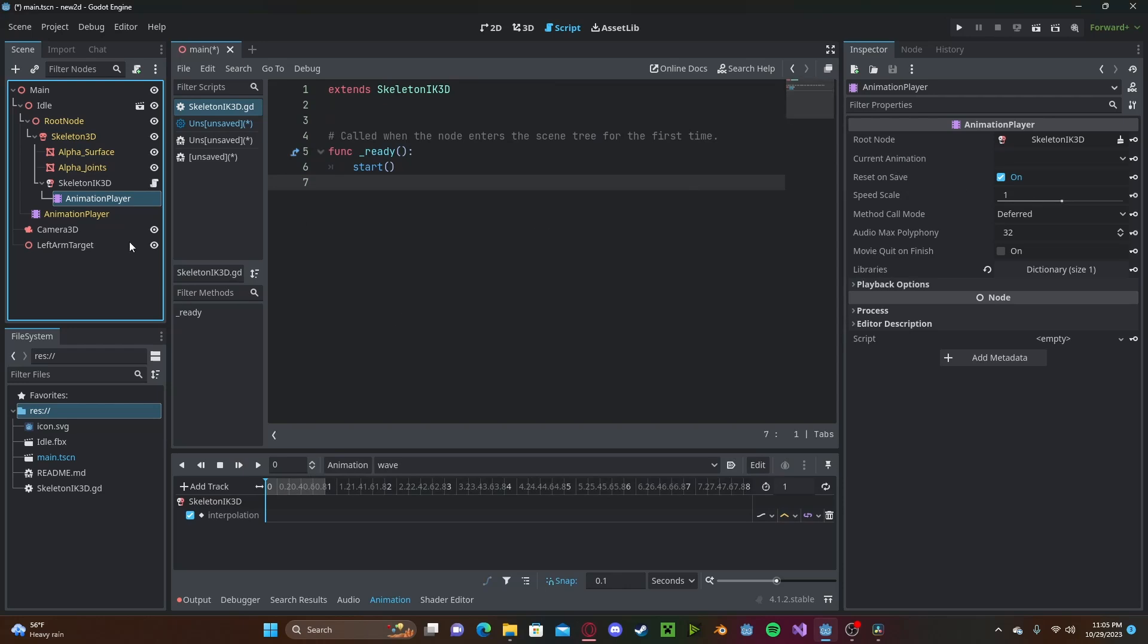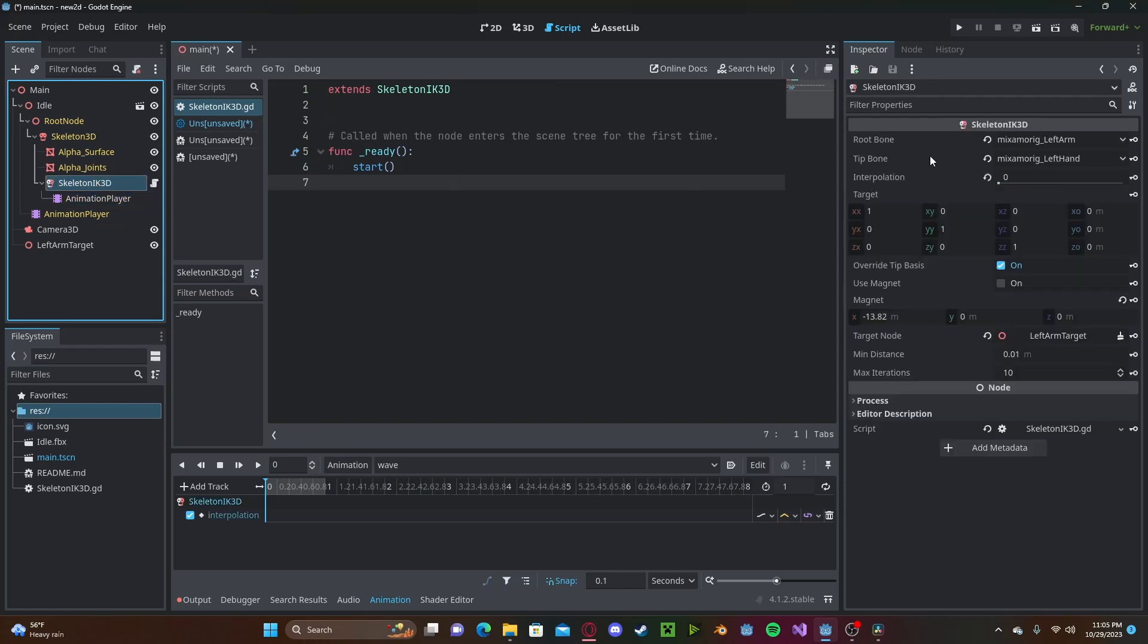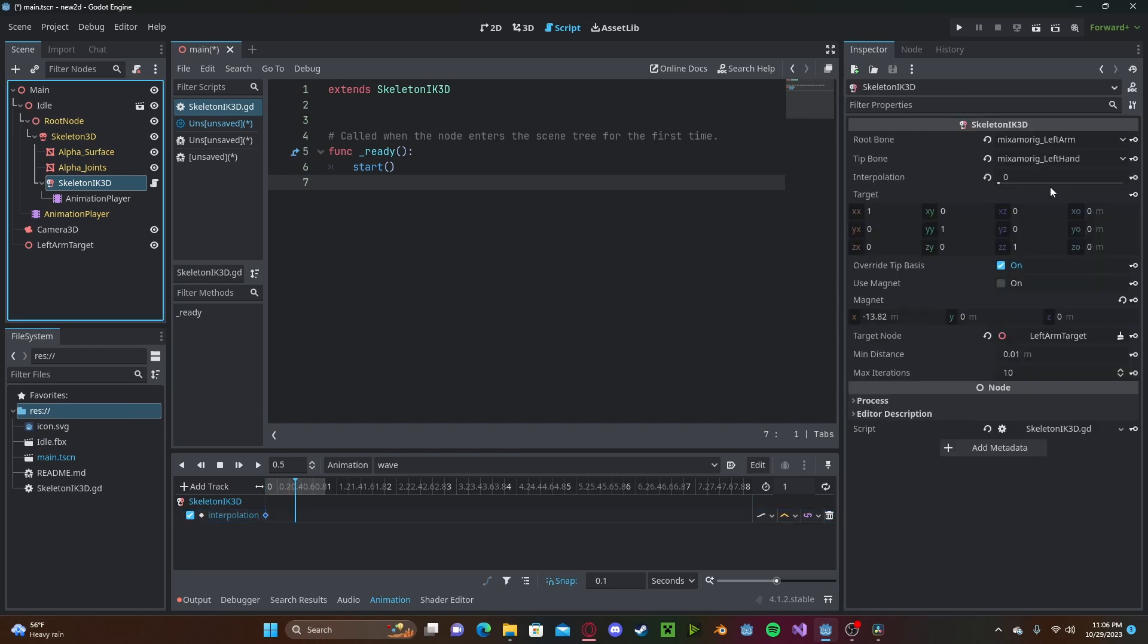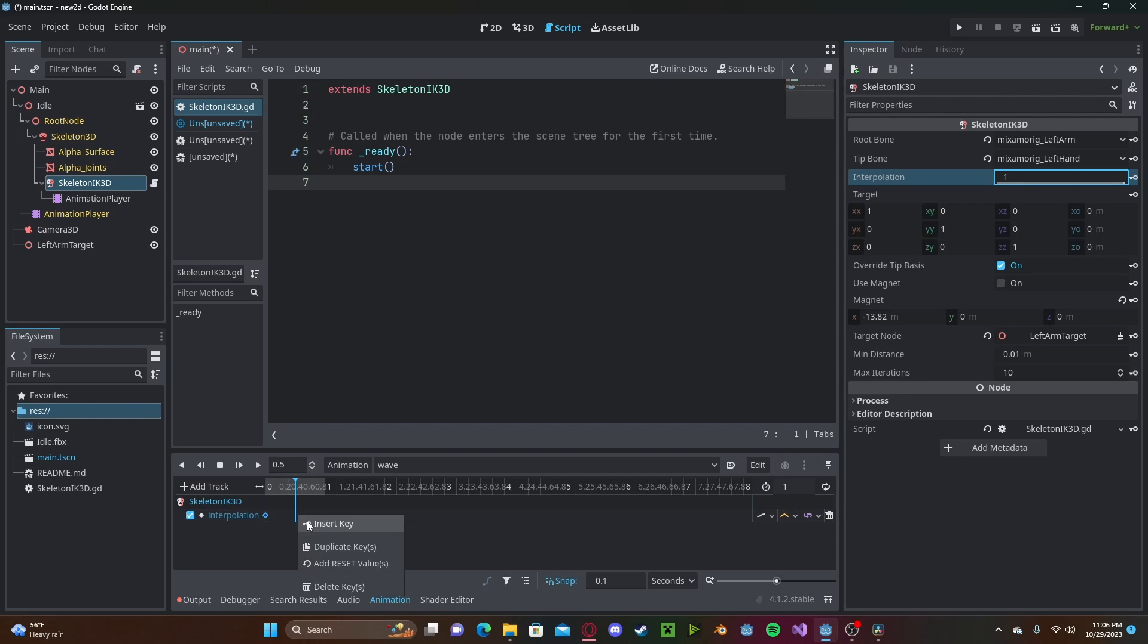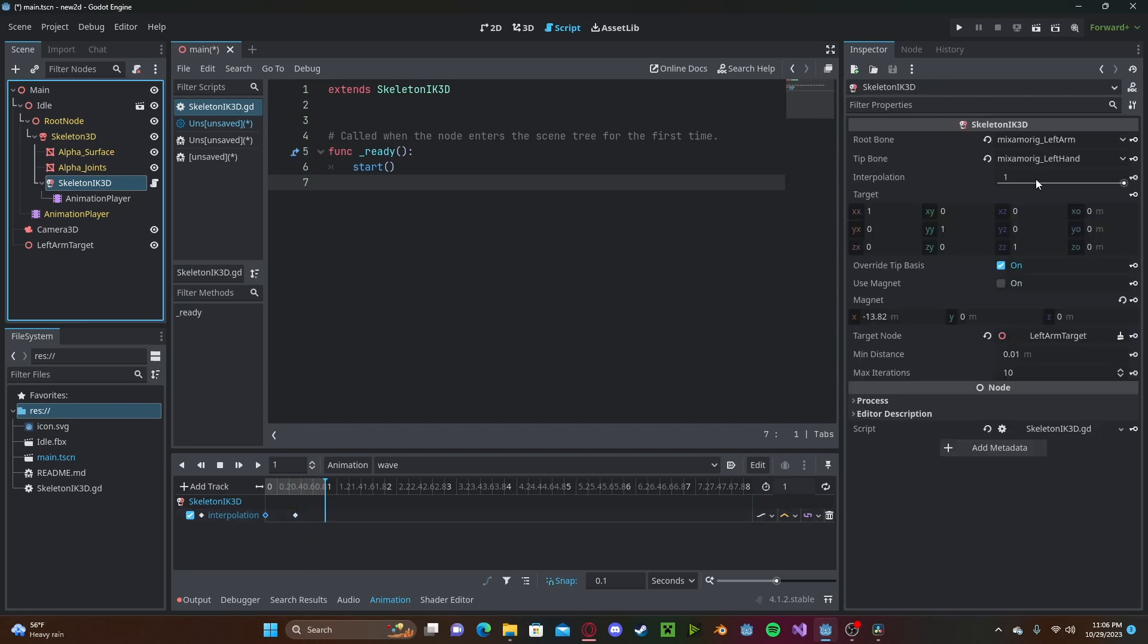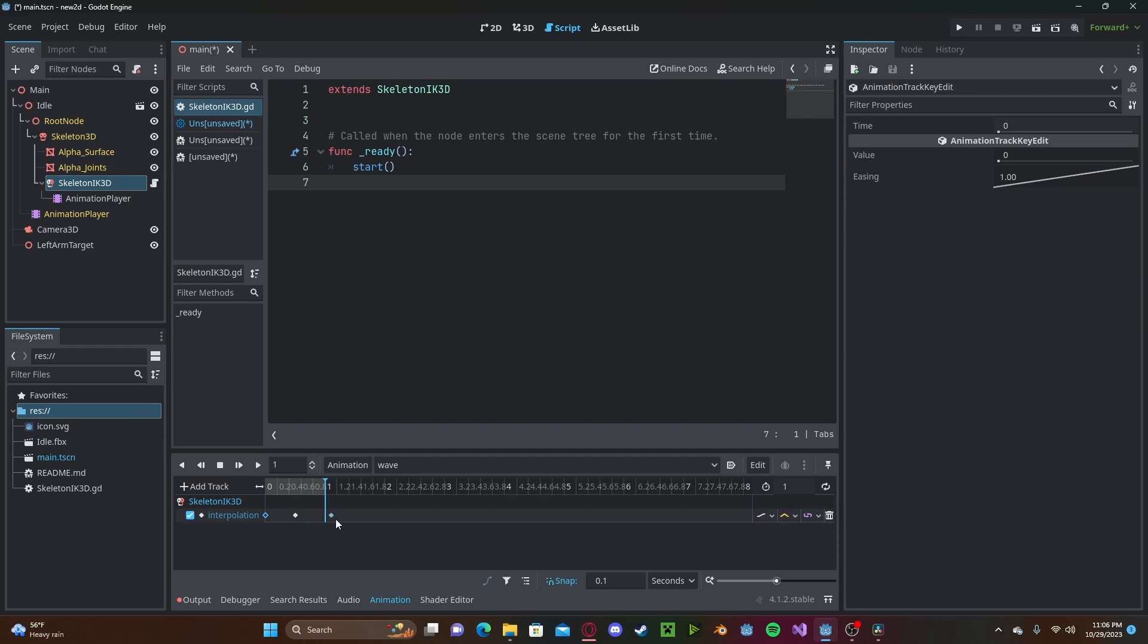We'll first set it to 0. So right click, insert key. Go to about 0.5. Drag it to 1. Insert a new key. And drag it to 1. We'll set it back to 0. Set this to loop.